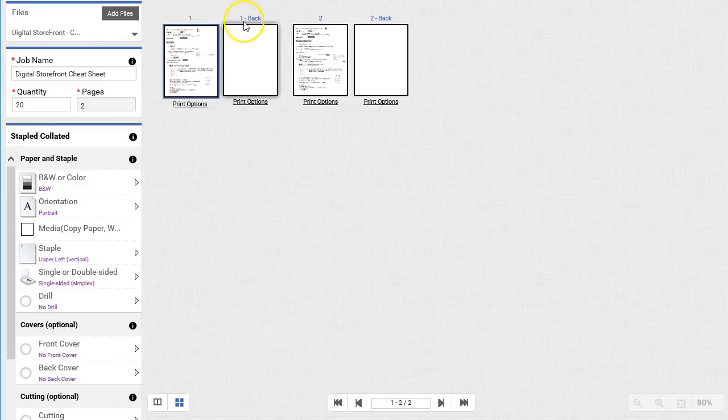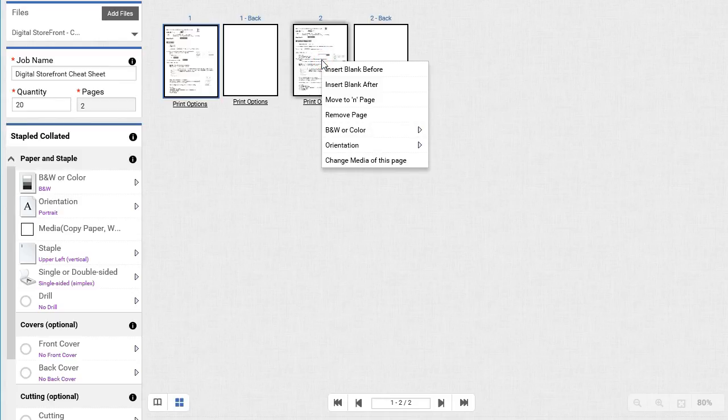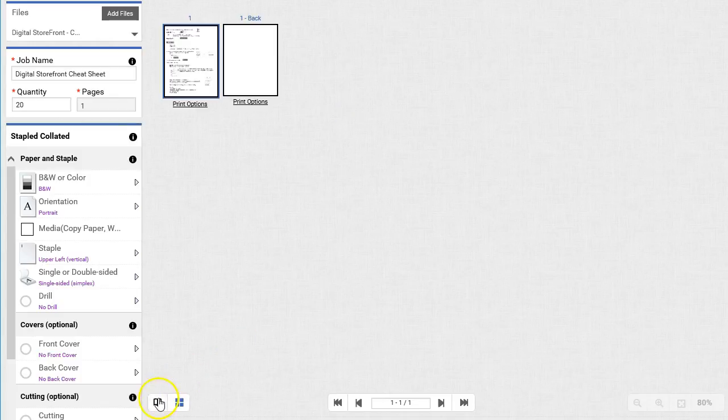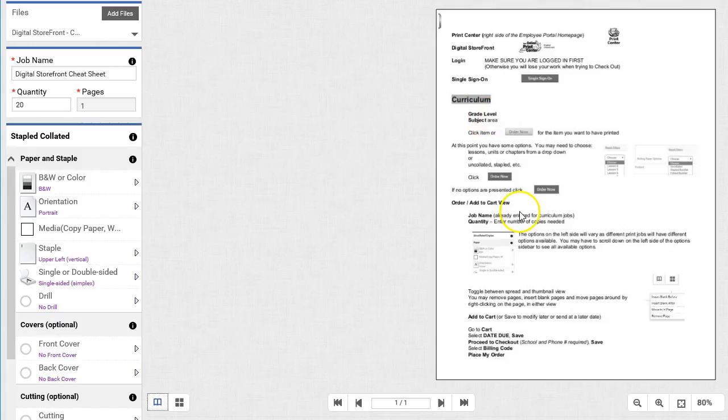Notice that the document will need a backside if you are not doing front and back, and that will just be white. If I do not need page 2, I can simply right-click on either the thumbnail or full view and do Remove Page. If I return to full view, I can see that this will be printed in black and white ink.